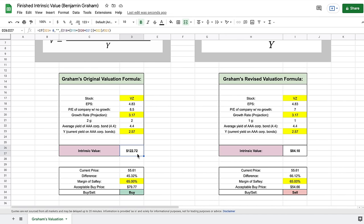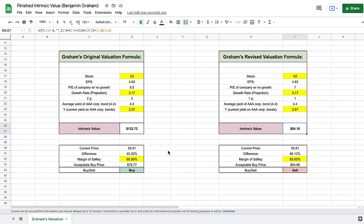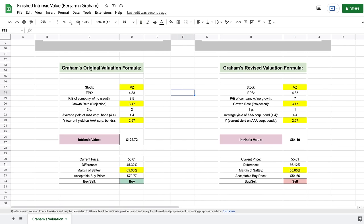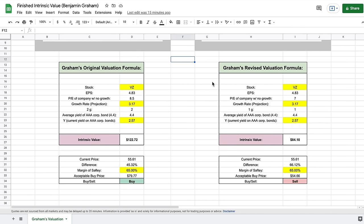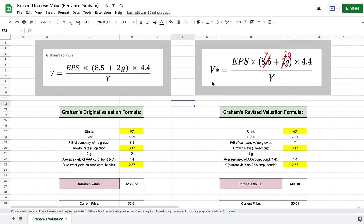With the data entered, we already have our intrinsic value calculated in both models. With Graham's original valuation formula, the intrinsic value of Verizon is $122 per share. With the revised valuation formula, we get an intrinsic value of $84 per share. Looking at the margin of safety, it's similar to Apple: based on the original valuation this would be a time to buy the stock, but based on the revised formula this is not a time to be buying. Keep in mind that no valuation model is perfect — what we really want is a range where we think the intrinsic value of the stock falls.